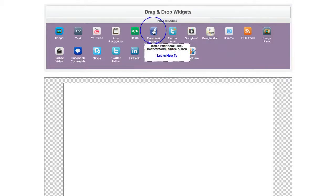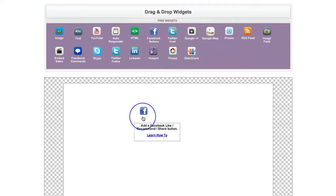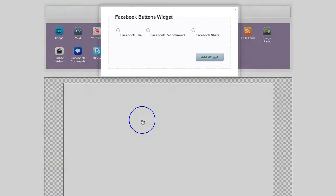So here's how to use the Facebook buttons. If you just drag this down onto your canvas you've got three options: Facebook like, recommend and share.